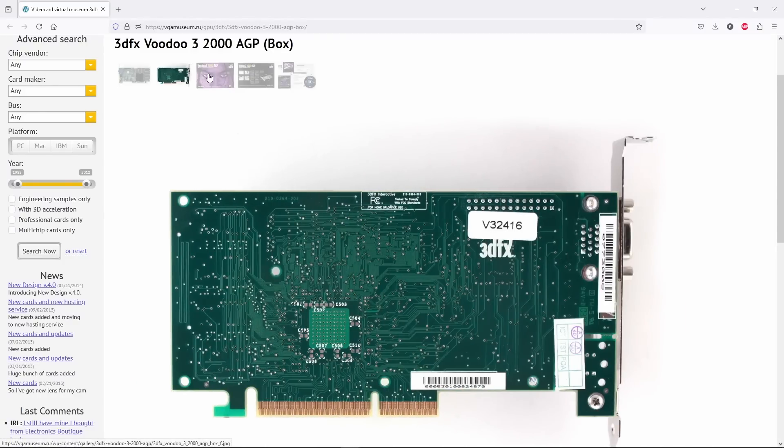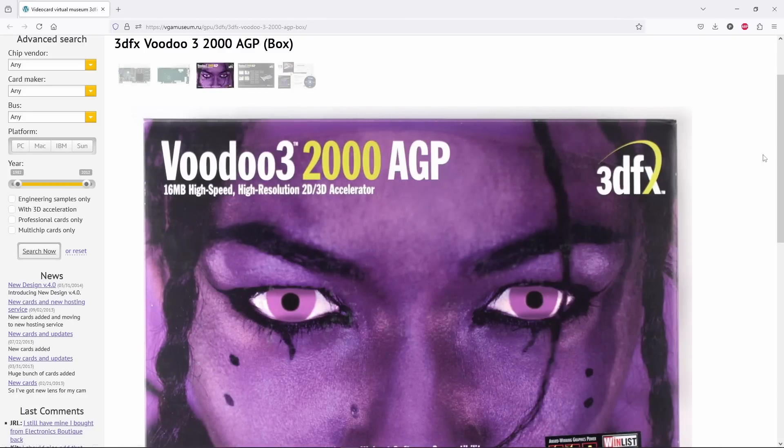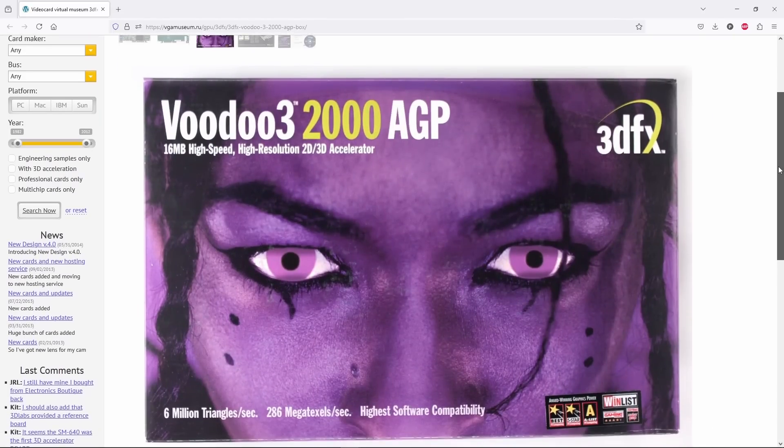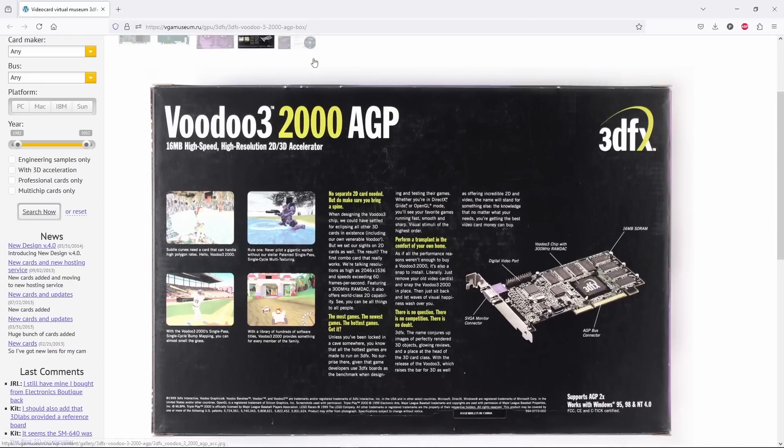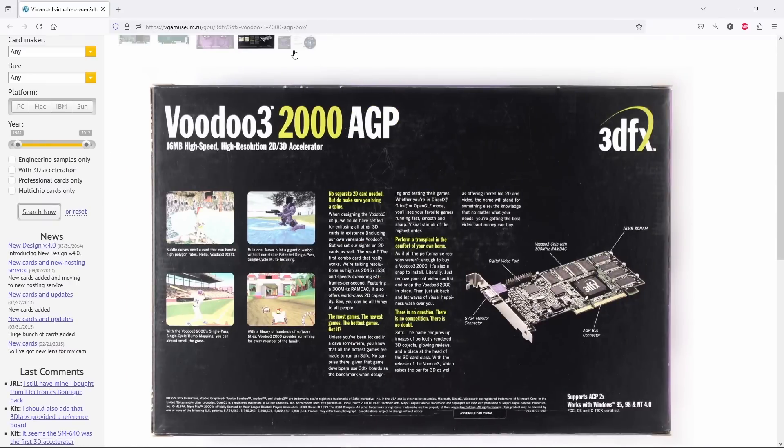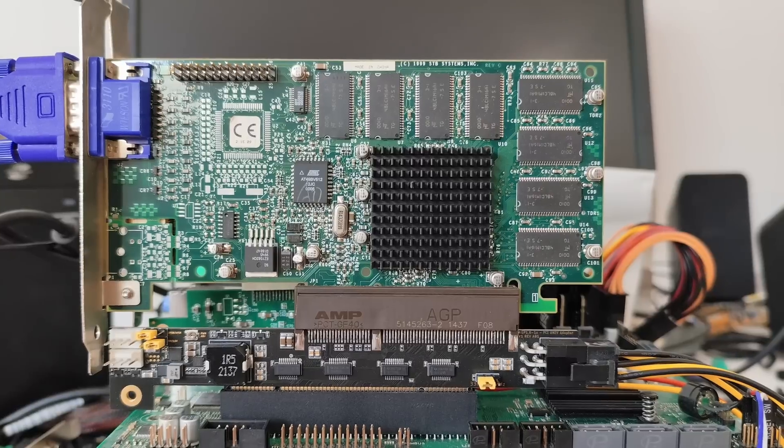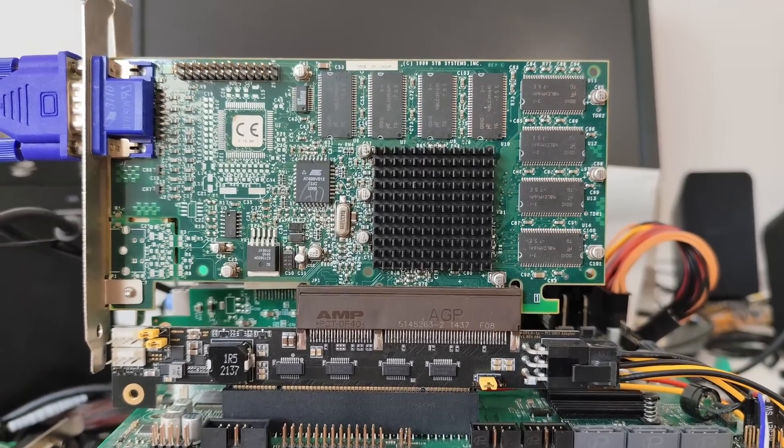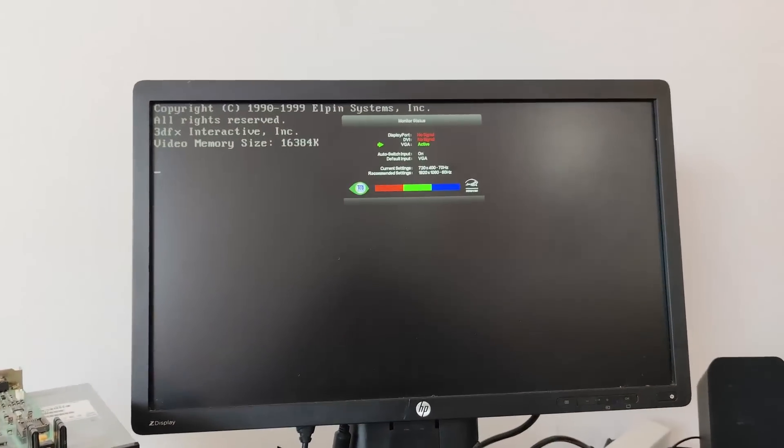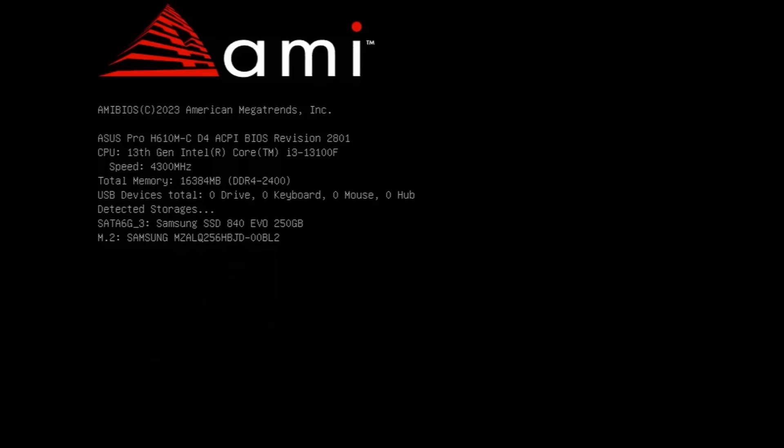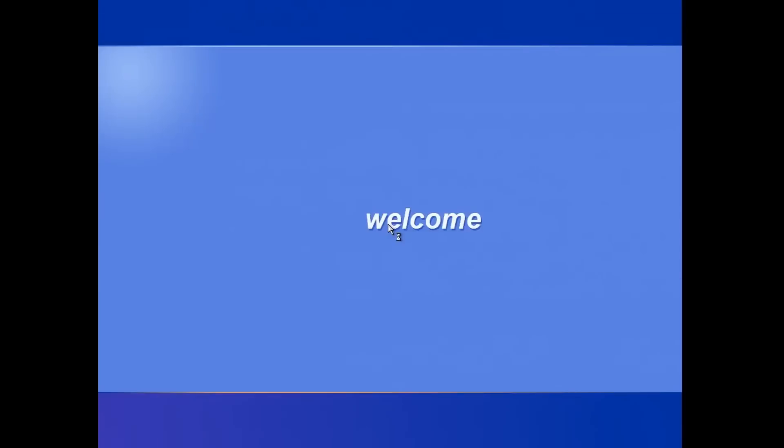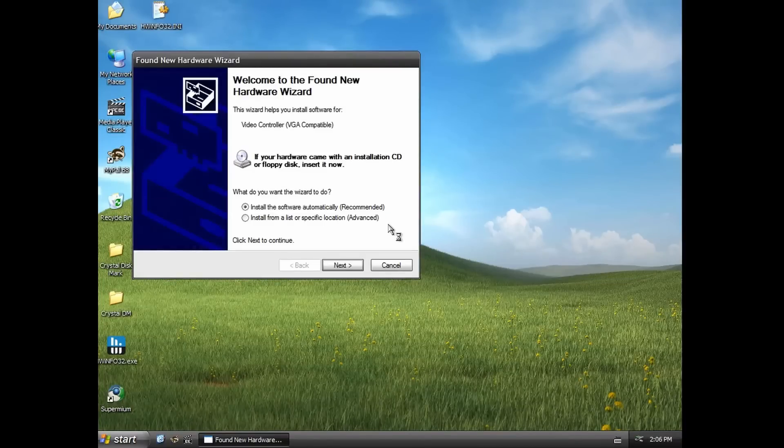starting with a classic AGP Voodoo 3 2000, manufactured by STB, a company which was acquired by 3DFX in late 1998.